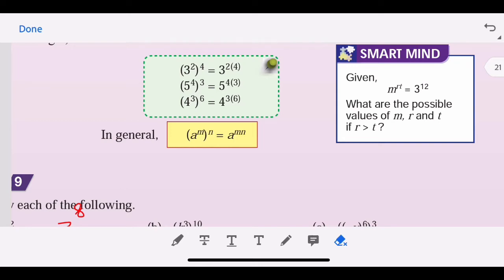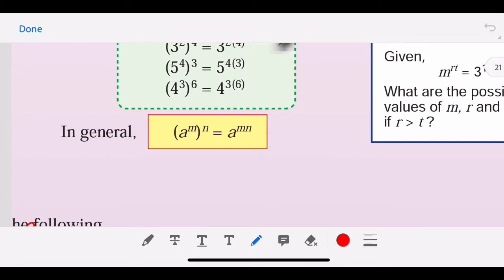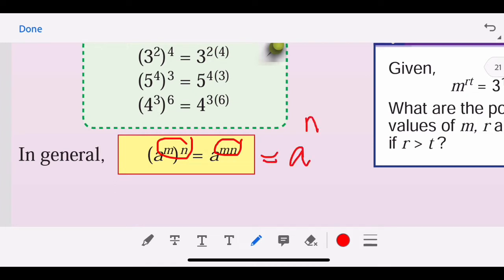Hi to all Form 5 students, let's do revision for Form 3 syllabus — indices. We have a rule whereby a power m times n can be written as a^n times m.